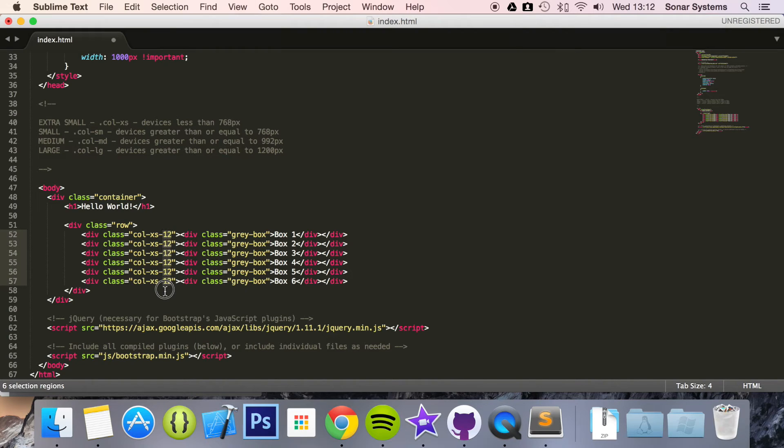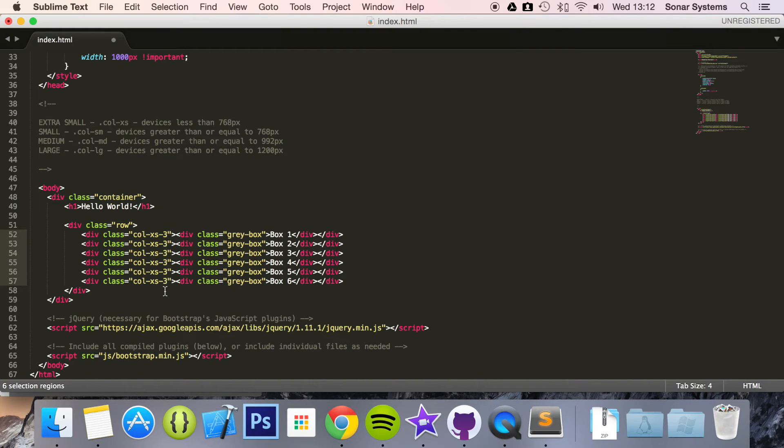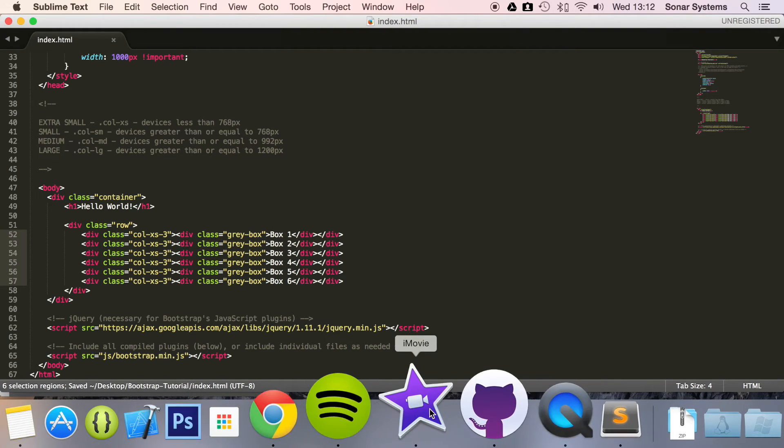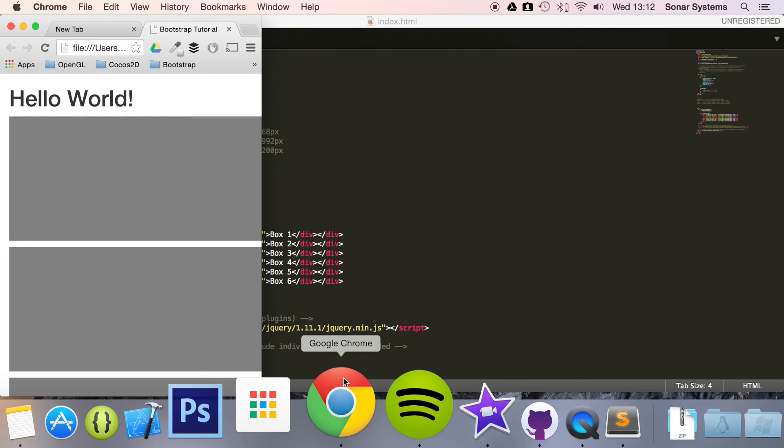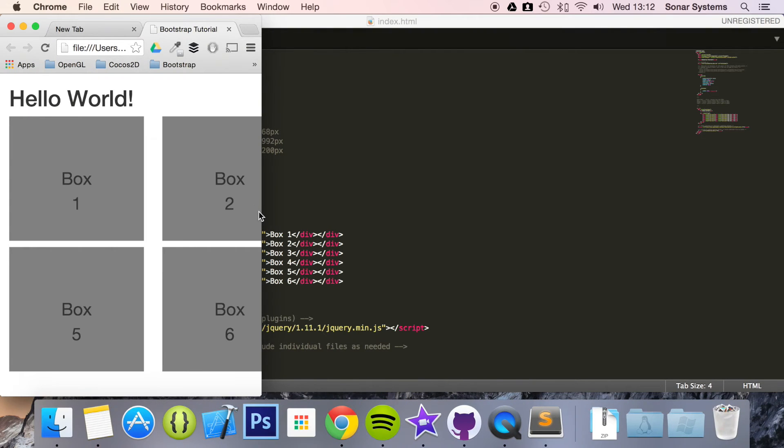So we just have the extra small style and change this to a free. So now if we save this on our computer and just run it. Refresh.